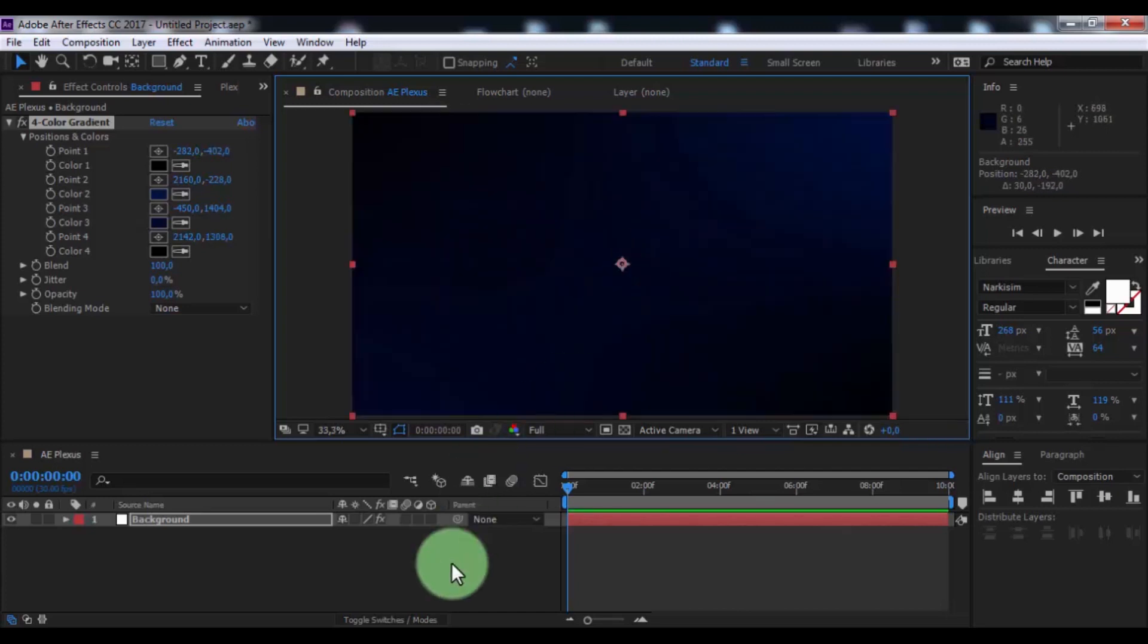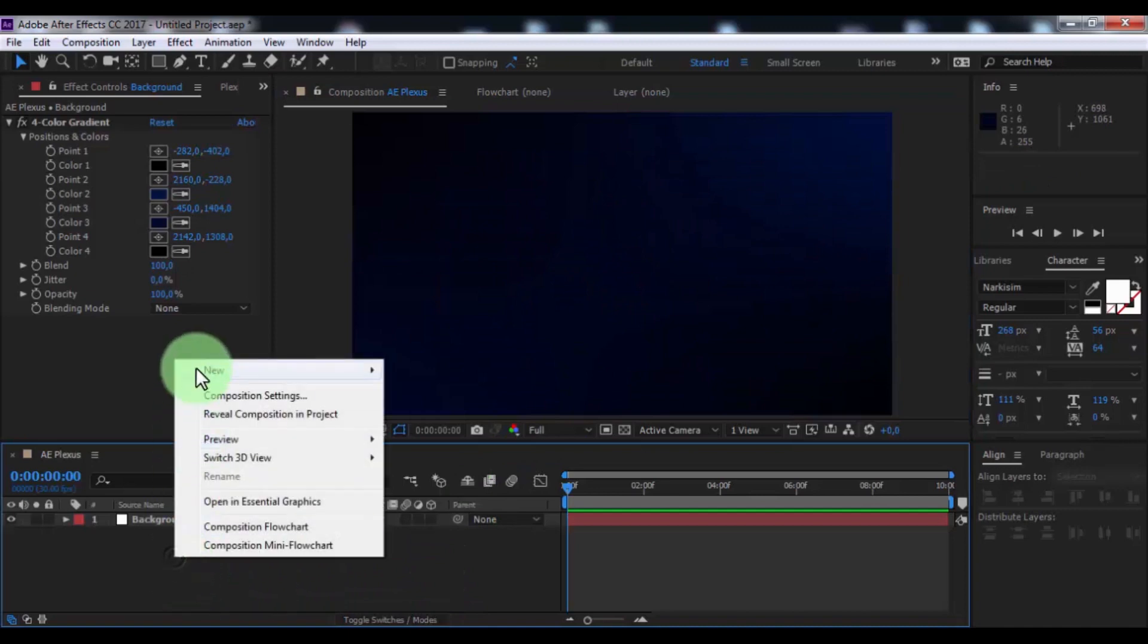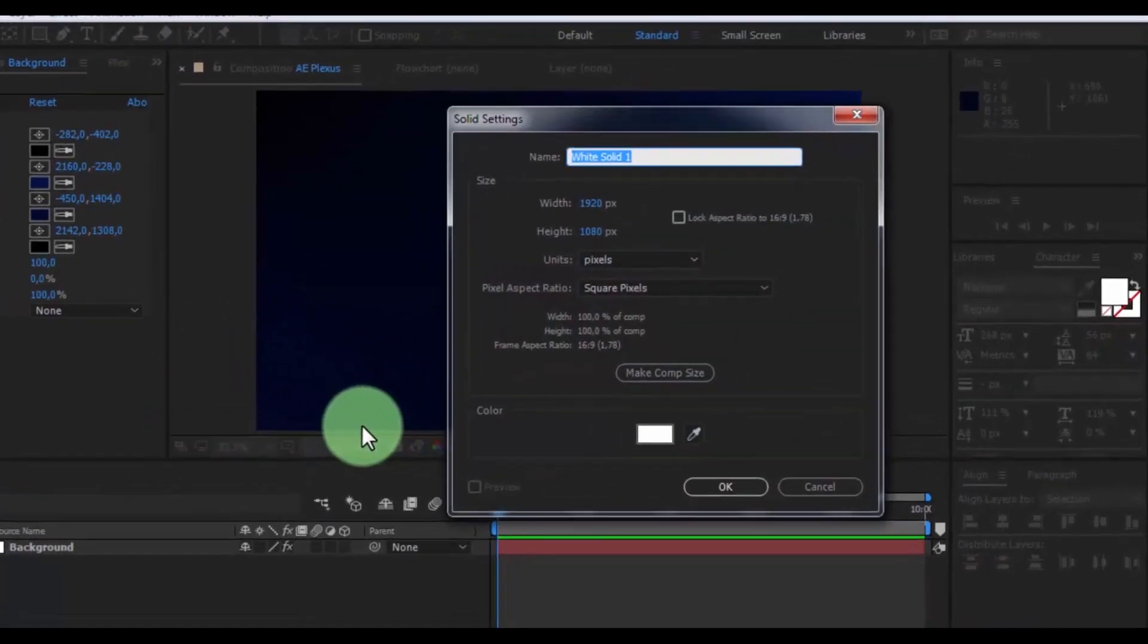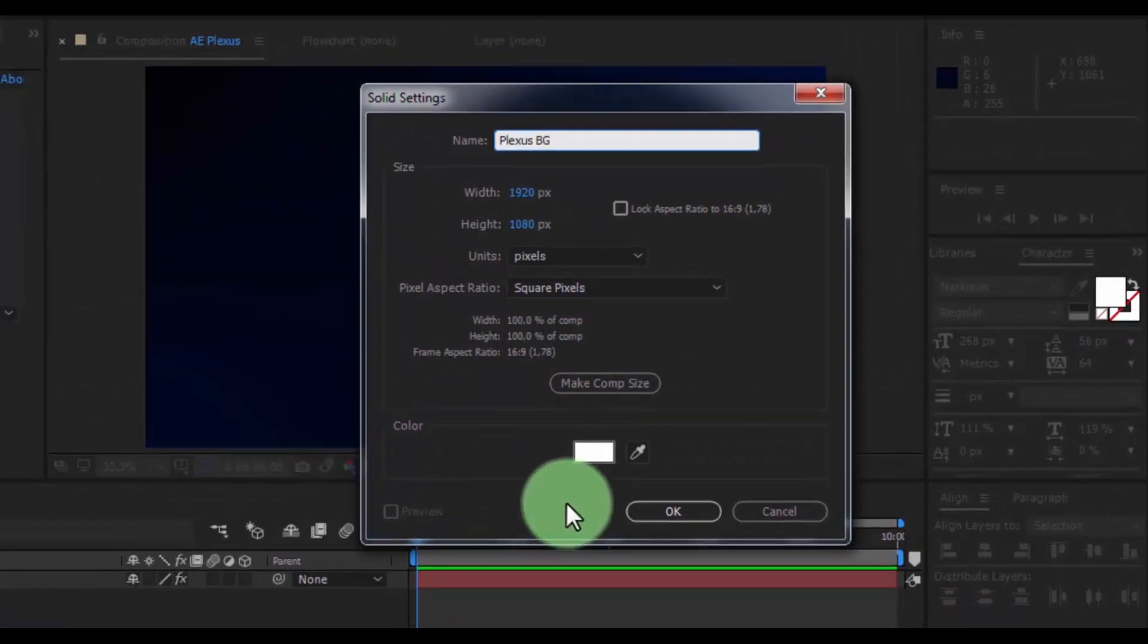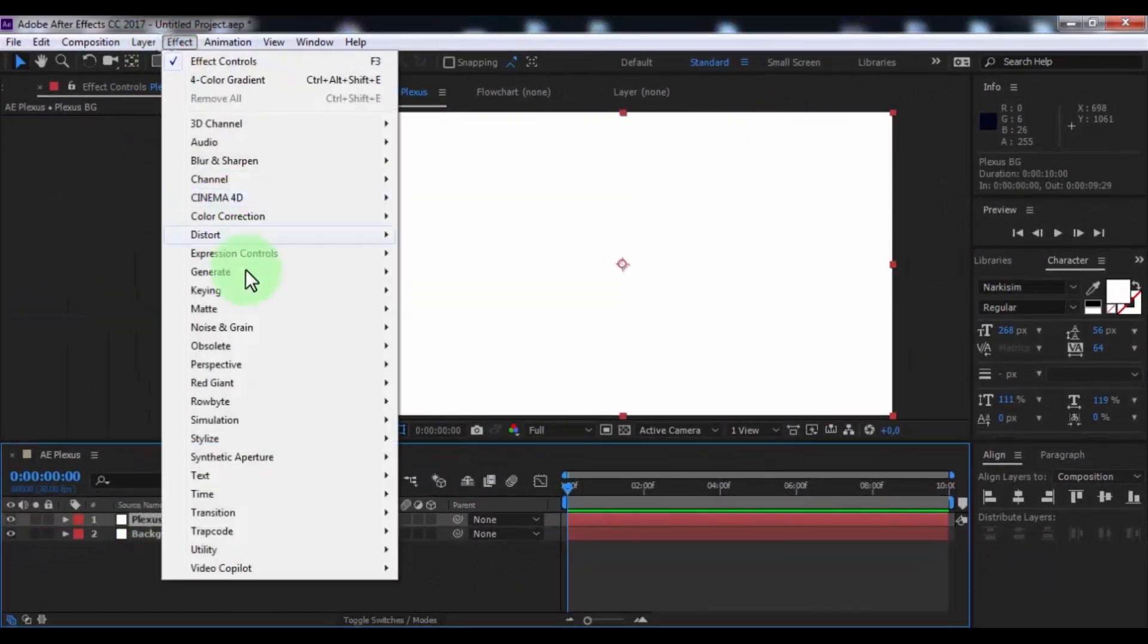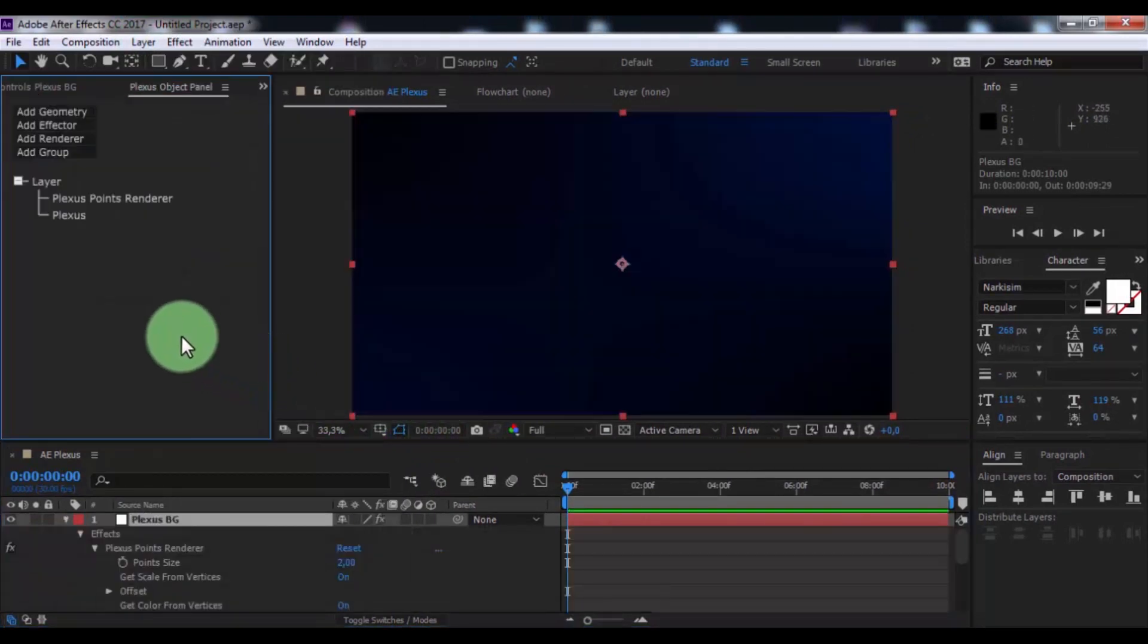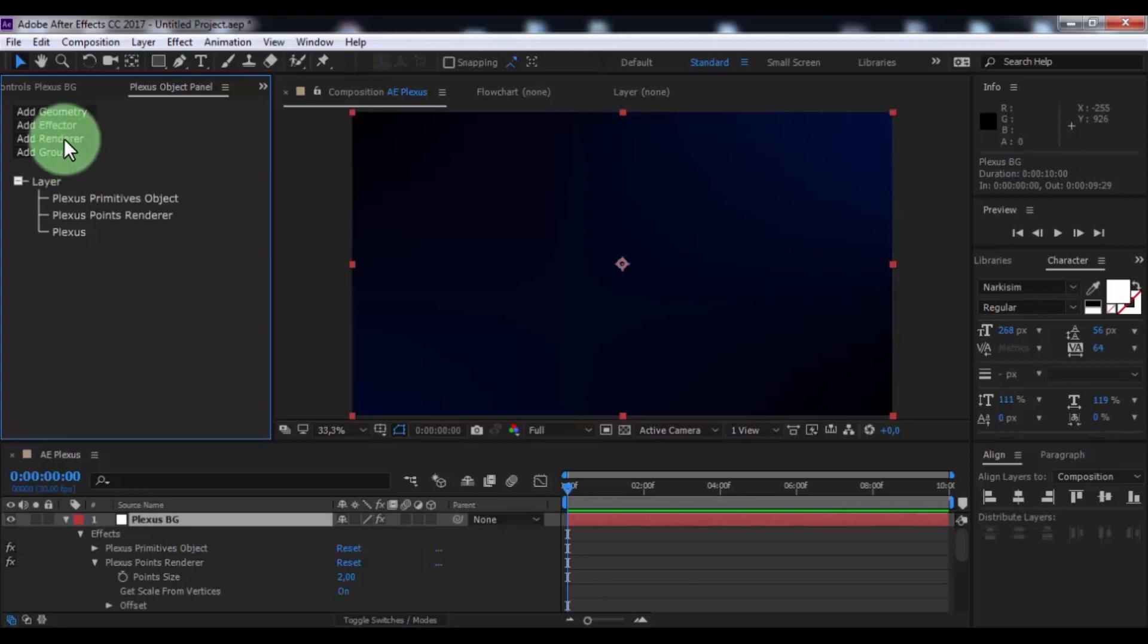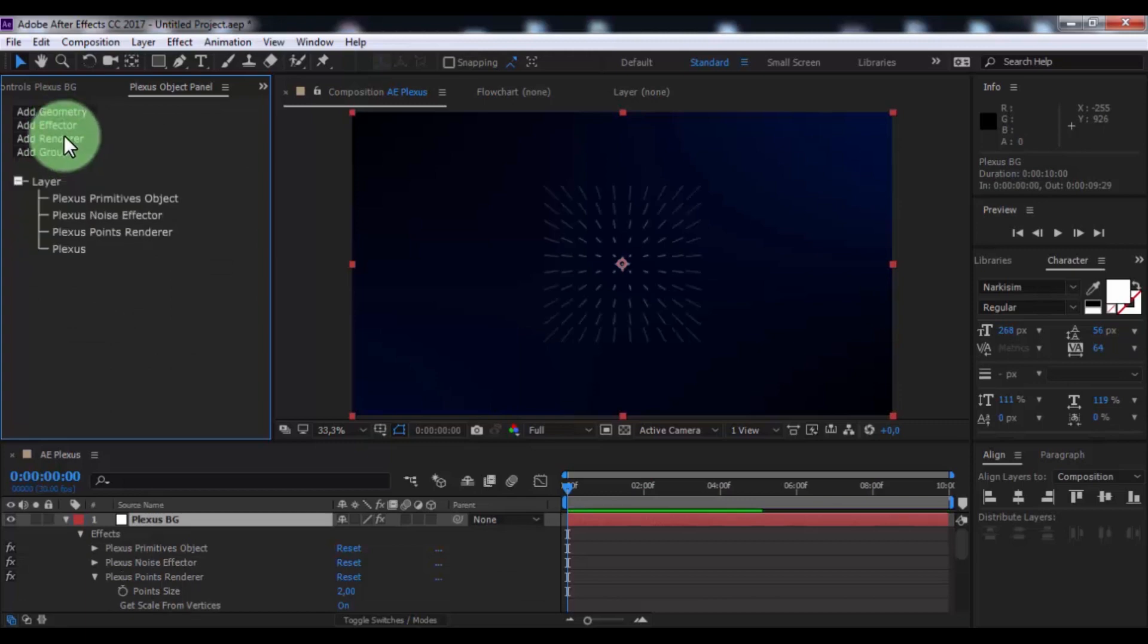Now create new solid, name is Plexus BG, click OK. Add effect Plexus, now add geometry primitives, add effect to noise, add render lines.